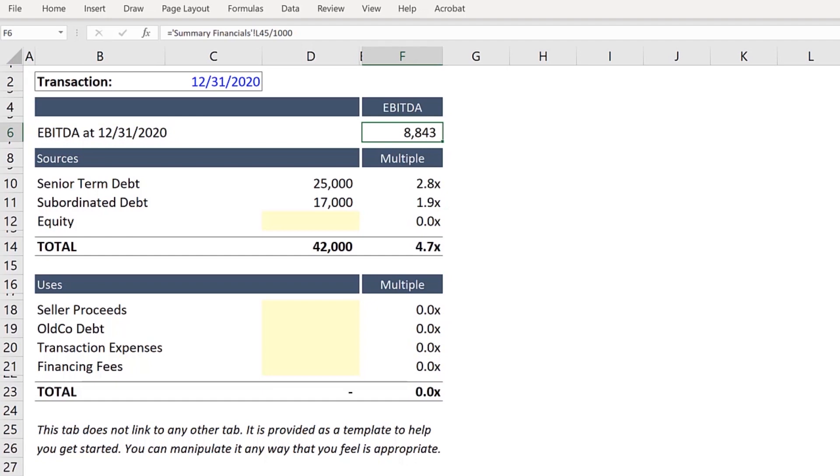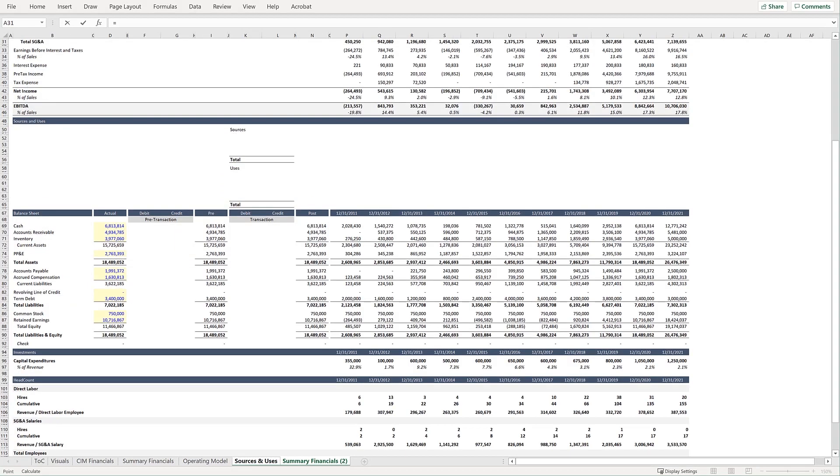EBITDA currently links to our Summary Financials. But recall that we made a copy of this worksheet. So press Equals, Control-Page-Down, and link to EBITDA in 1231-2020.